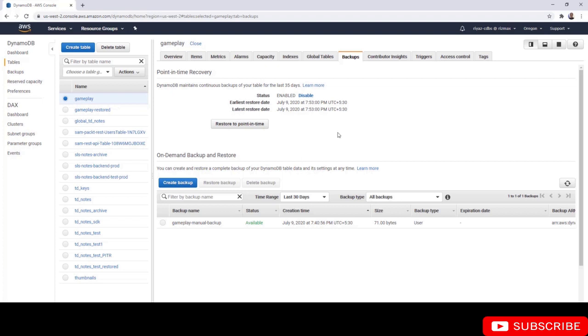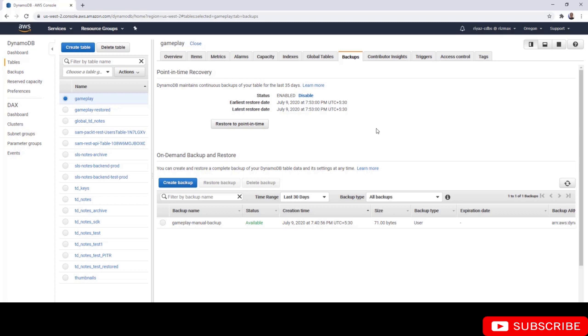Once you have enabled PITR, DynamoDB is going to show you the earliest restore date and the latest restore date. Right now they are the same, and as time progresses this is going to change. The earliest restore date will not change, but the latest restore date will change. You can restore to any second between these two timestamps.